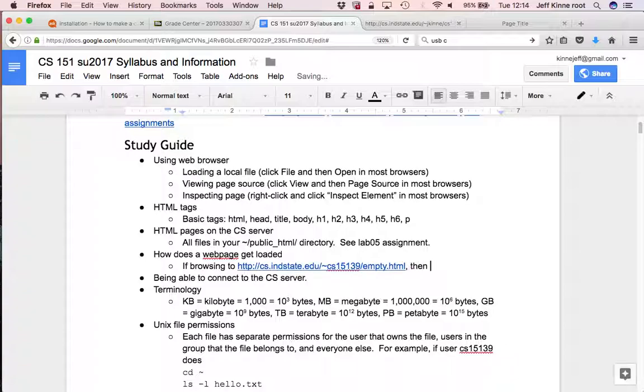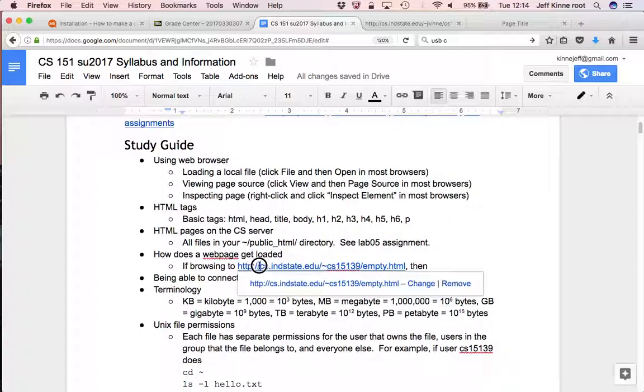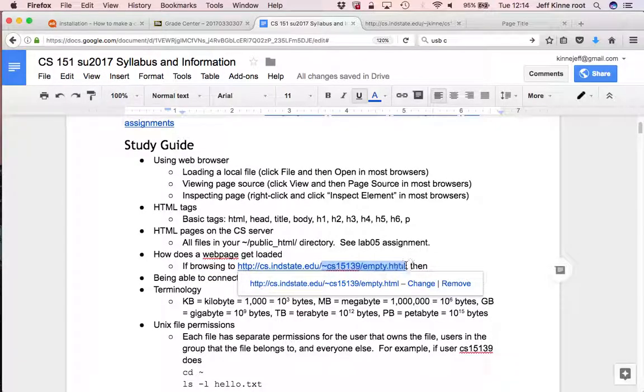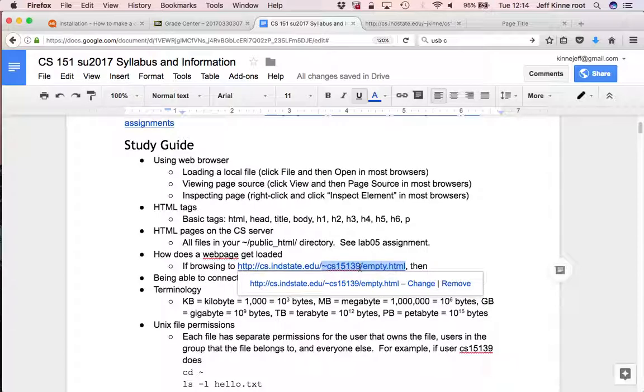Then what happens is my web browser is going to find this server. It's going to find that server, which is some computer. And then on that server, it's going to look for this file. There is a program running that takes requests. My web browser sends a request to the server and says, please give me that file.